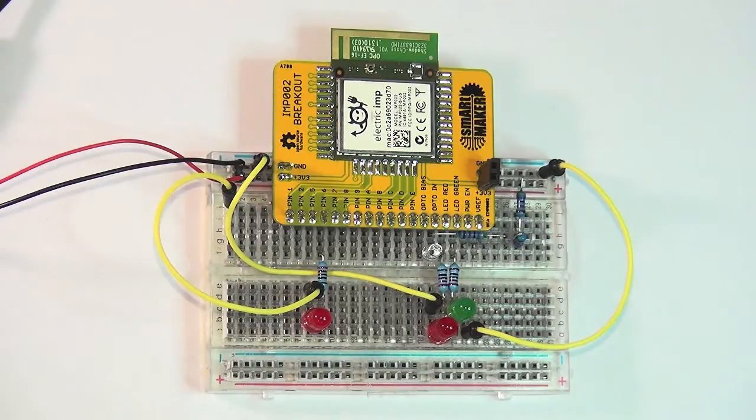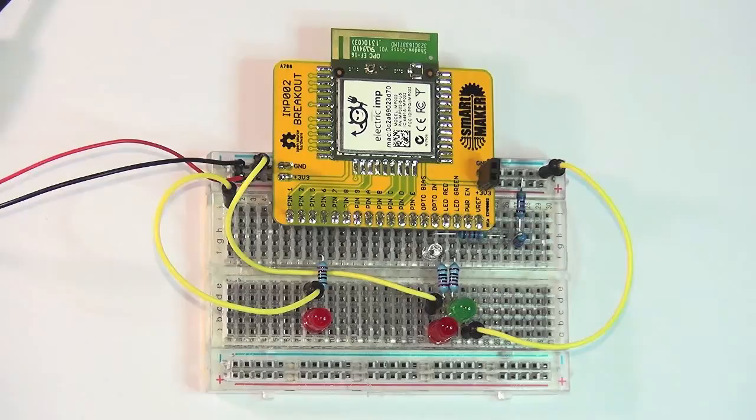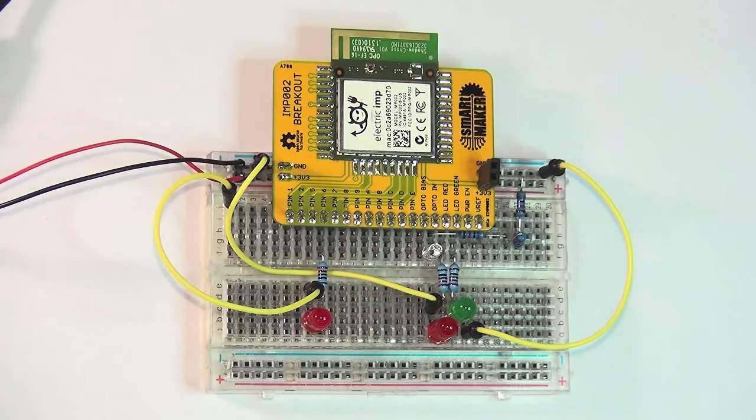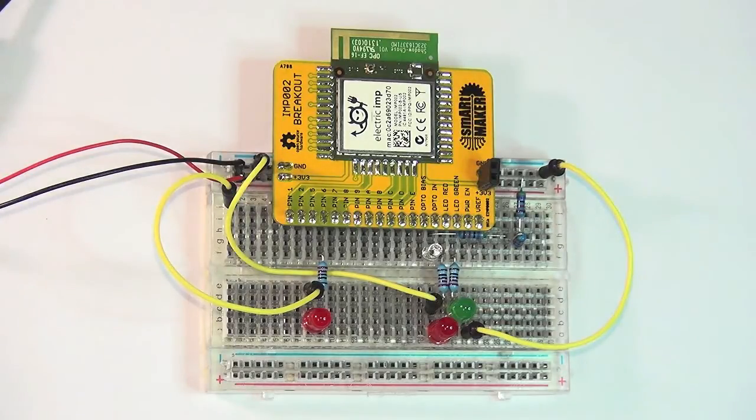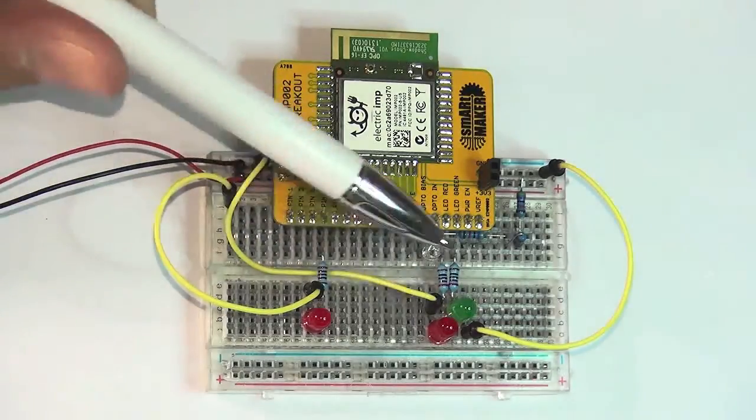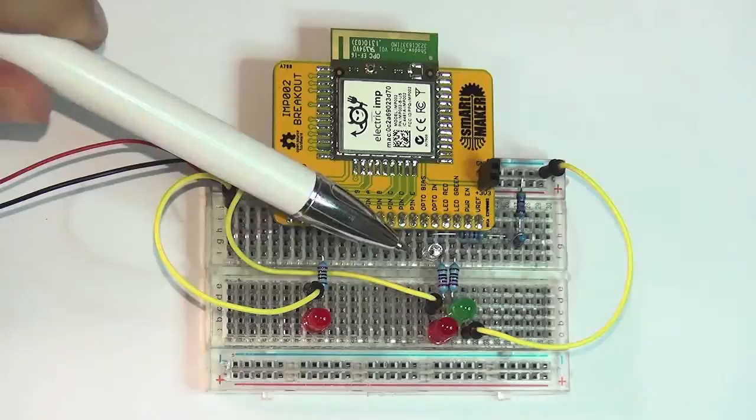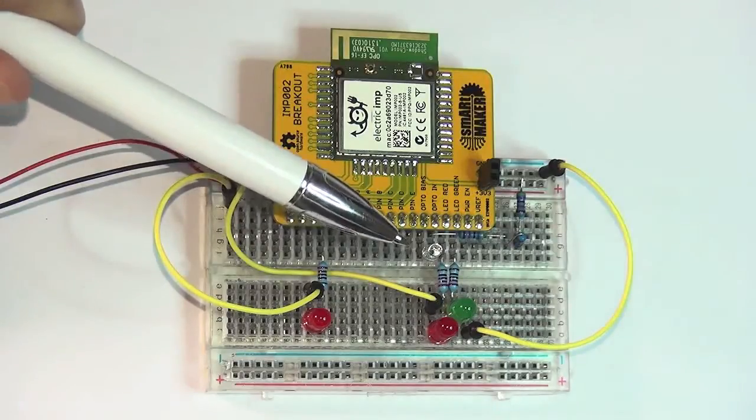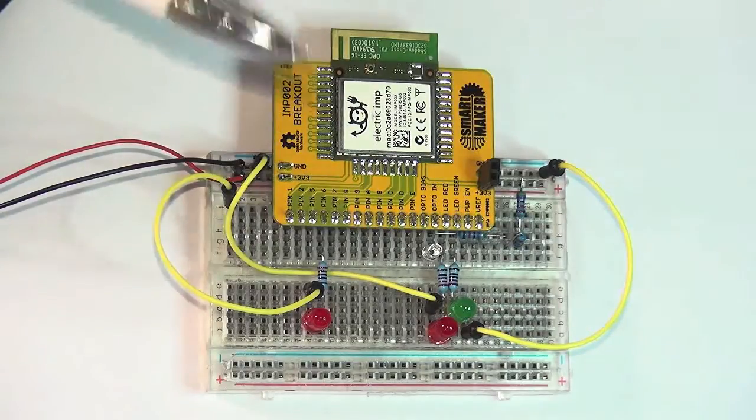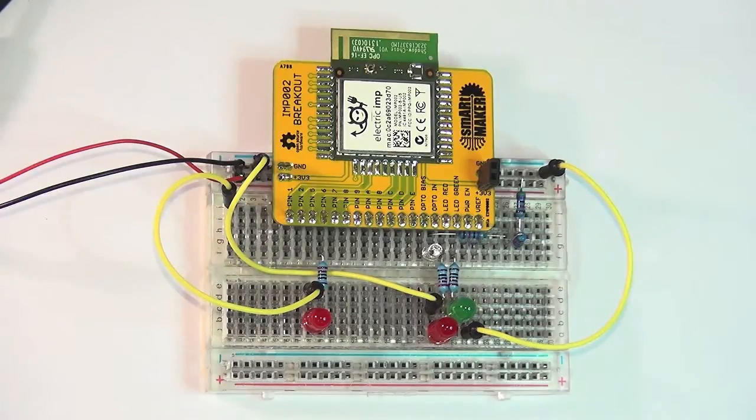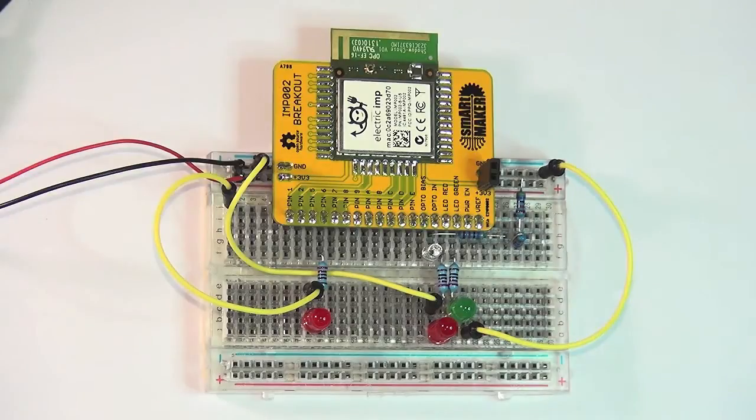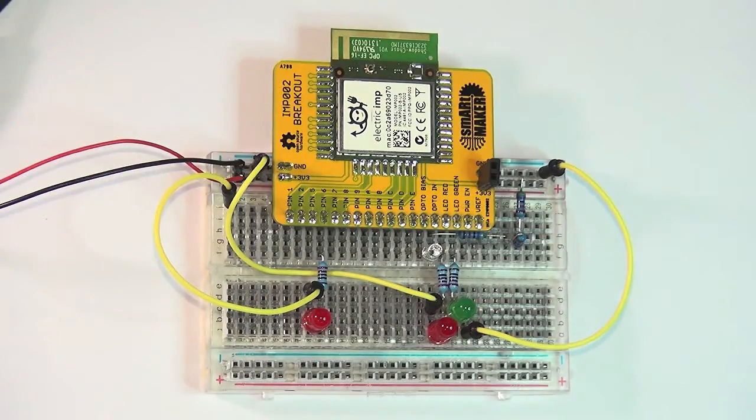The maximum current available for driving the LEDs is 20 milliamp. So in this case I'm using 220 ohm resistors that will give me about 15 milliamp of drain. So I will be in the range and I will have the LEDs as much as possible bright.